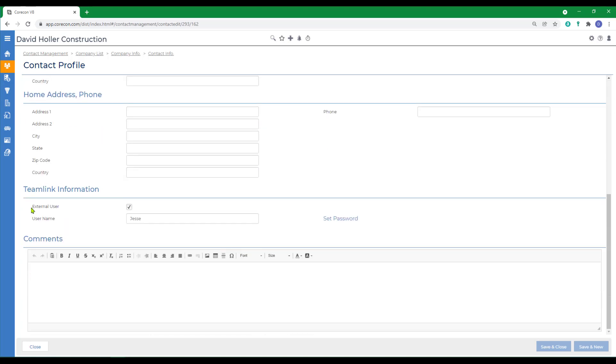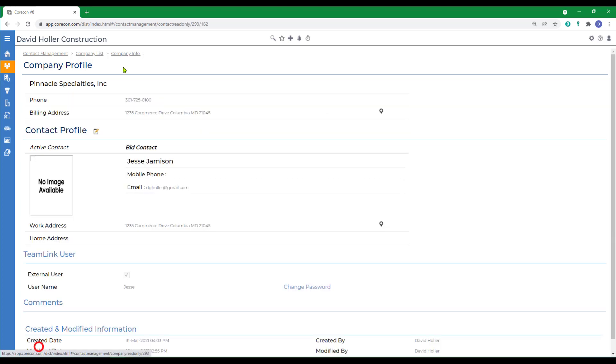There's also information under the team link information. However, you do not need to fill this out if you're entering this manually, as CoreCon will generate this the first time you send this contact an invite to join the team link portal.